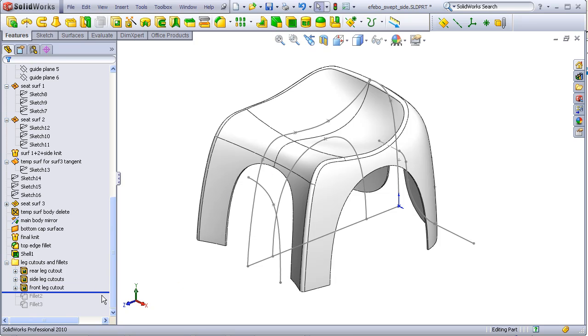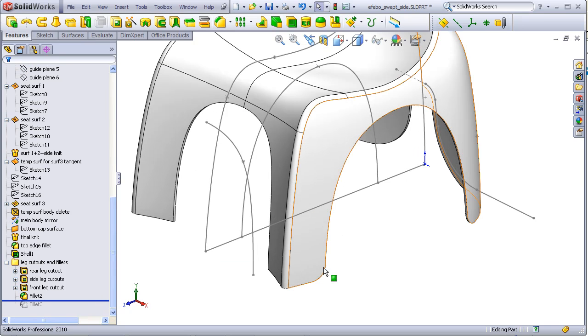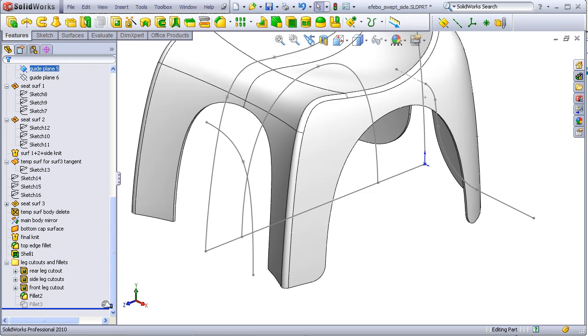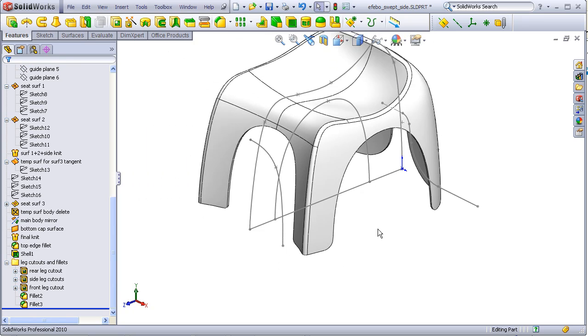Then, to finish it all off, we add some fillets on the sharp edges here along the sides and in the front. That's our completed chair.